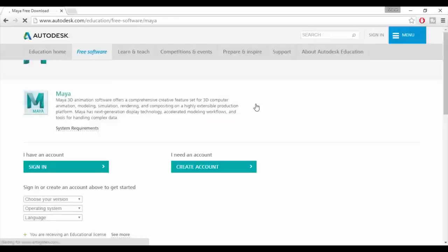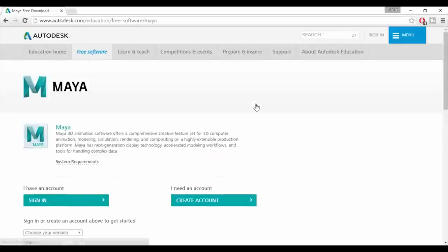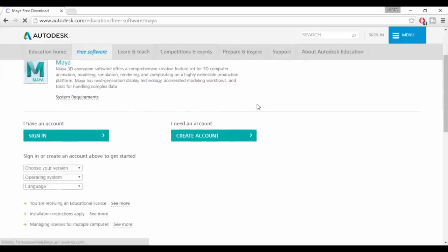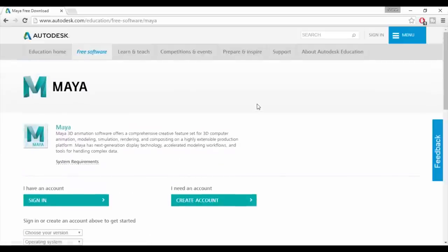You'll now be on the Maya download page but before you can download the software you need to either sign in or create an account.